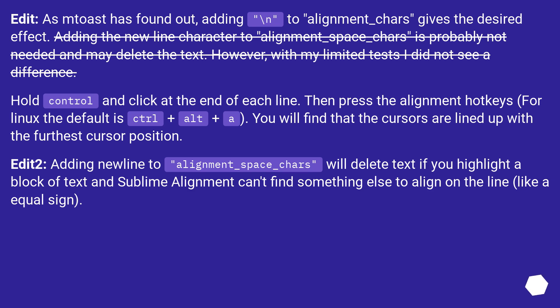Hold CTRL and click at the end of each line. Then press the alignment hotkeys, for Linux the default is CTRL plus ALT plus A. You will find that the cursors are lined up with the furthest cursor position.